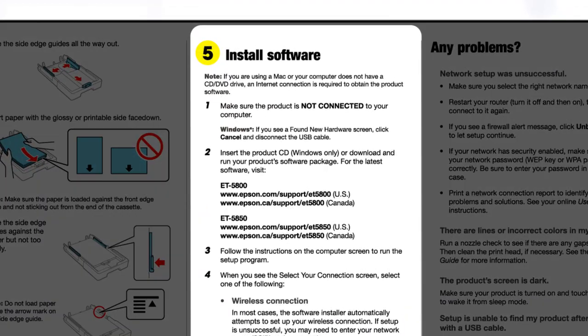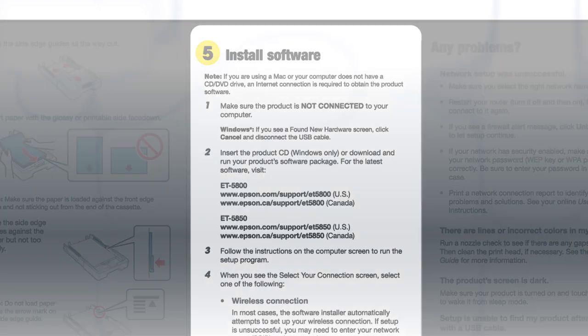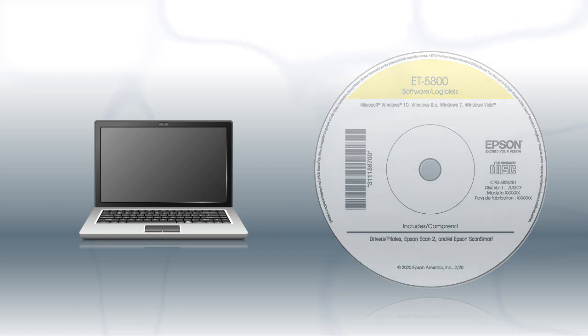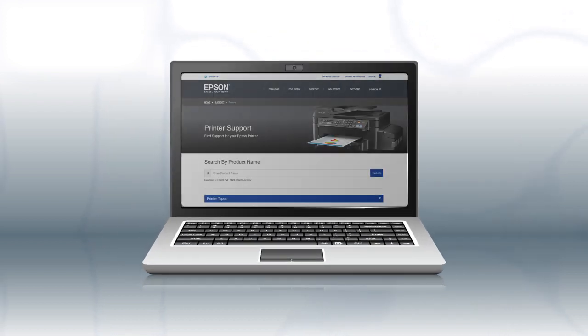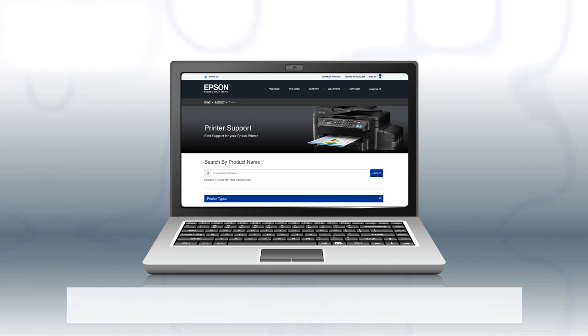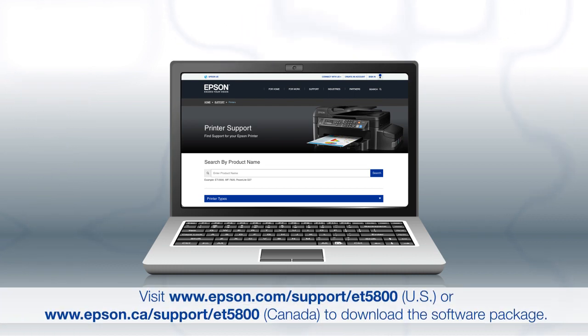When you get here, install your printer software. If you are using a Windows computer, insert the CD that came with your printer. If you are using a Mac or your computer does not have a CD or DVD drive, download and run the product's software package from the Epson support site.